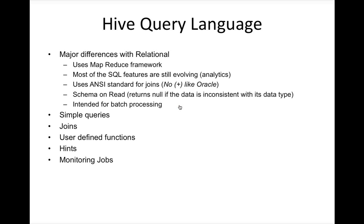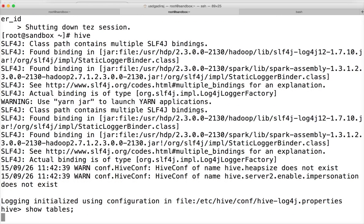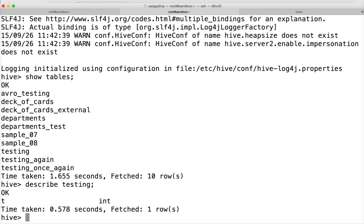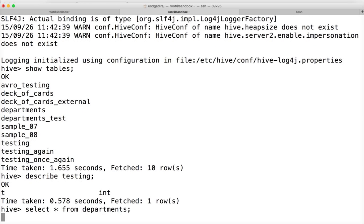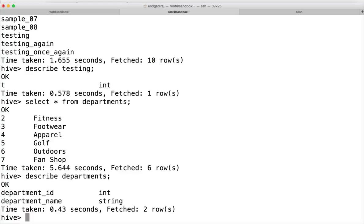Let me show you what I am talking about. We have this table called 'testing' — let's use 'departments'. Running 'SELECT * FROM departments' — there are six rows. If you look at the column names, there are two columns: department_id and department_name.